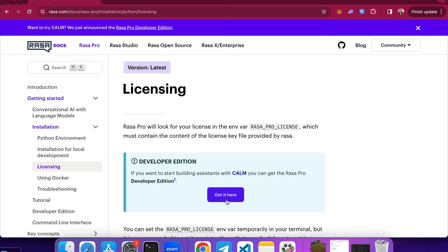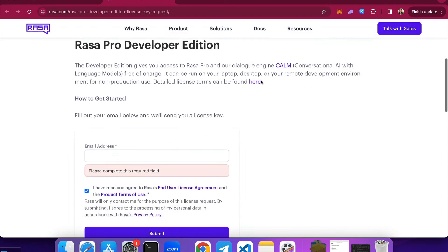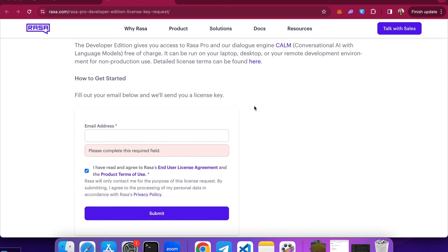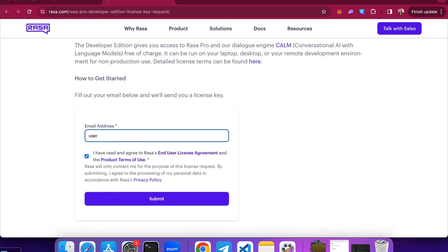To get the developer edition license, you simply have to click on the 'Get it here' button on the documentation, which will take you to the page where you can request your developer edition license. You will simply have to provide your email address, and once you hit submit, you will immediately receive your Rasa Pro developer edition license, which you will be able to use to start building with Calm.